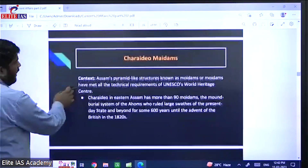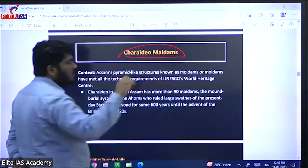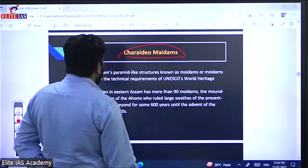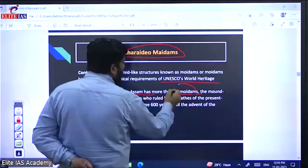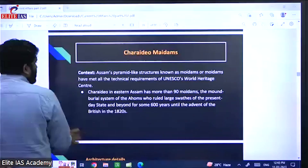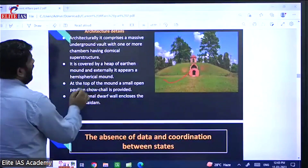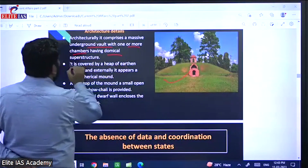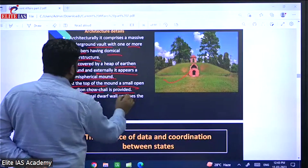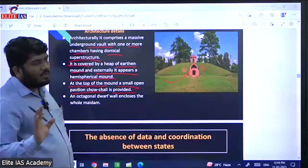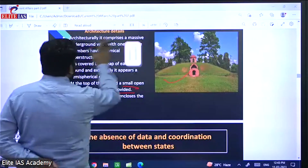The next topic is Charaideo Moidam. It is a unique type of ground structure from the Ahom kingdom in Assam. It is in the news because it has been included or is ready to be included in UNESCO World Heritage Site. Assam has more than 90 such structures. The structure has an underground vault with one or more chambers with a domical superstructure, covered by an earthen mound appearing hemispherical, with a small opening at the top.